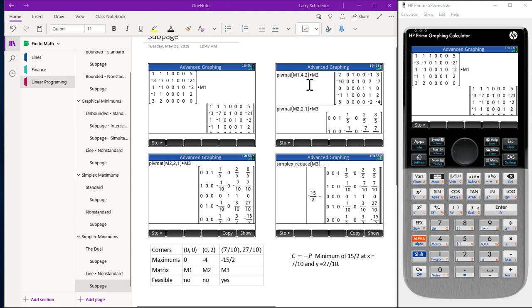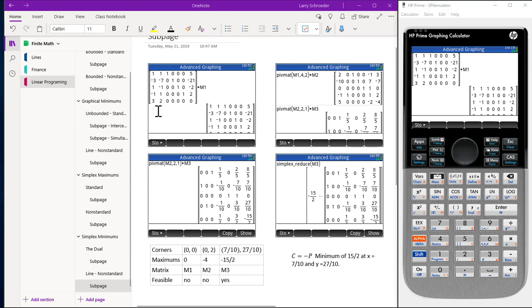We chose to use row 4 column 2 as our pivot element and store the matrix M1 as matrix M2. Picking column 2 caused us to evaluate 5 divided by 1 equals 5, negative 21 divided by negative 7 equals 3, negative 2 divided by negative 1 equals 2, and 2 divided by 1 equals 2. Since 2 was the smallest one this particular element was 4, 2. So that's how we came up with 4, 2.